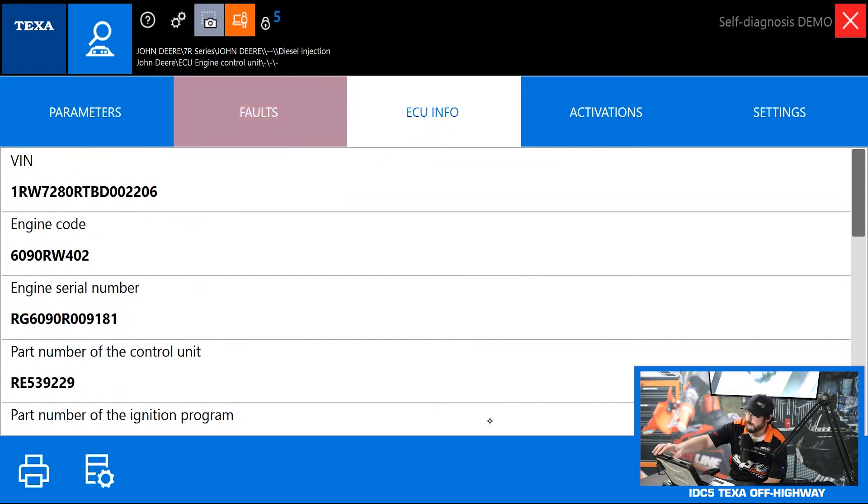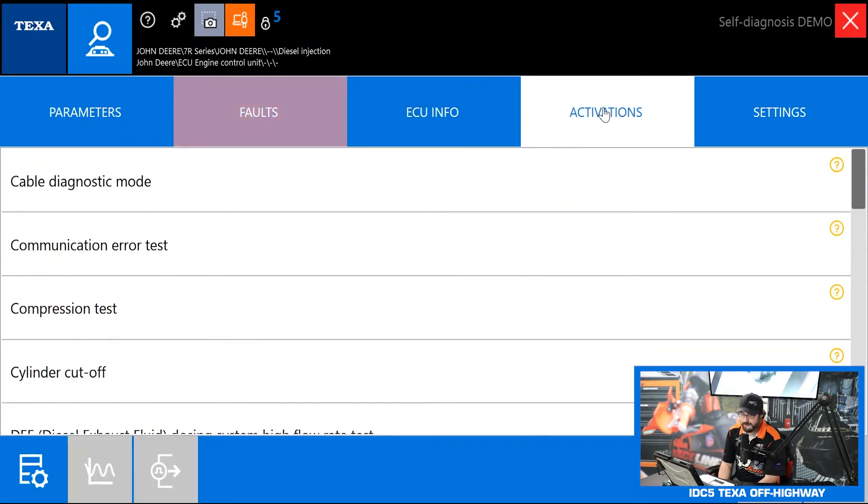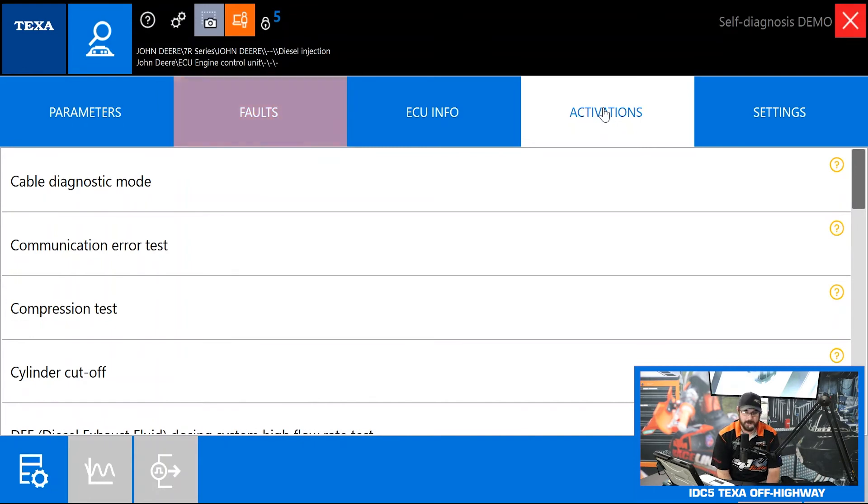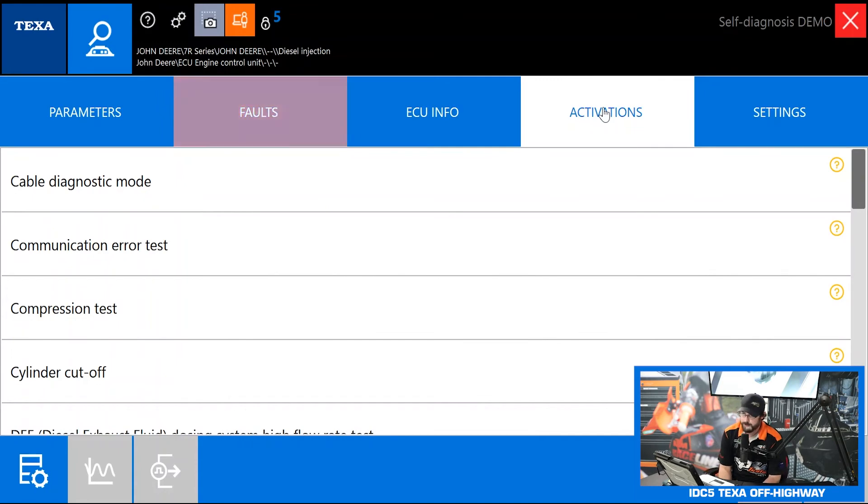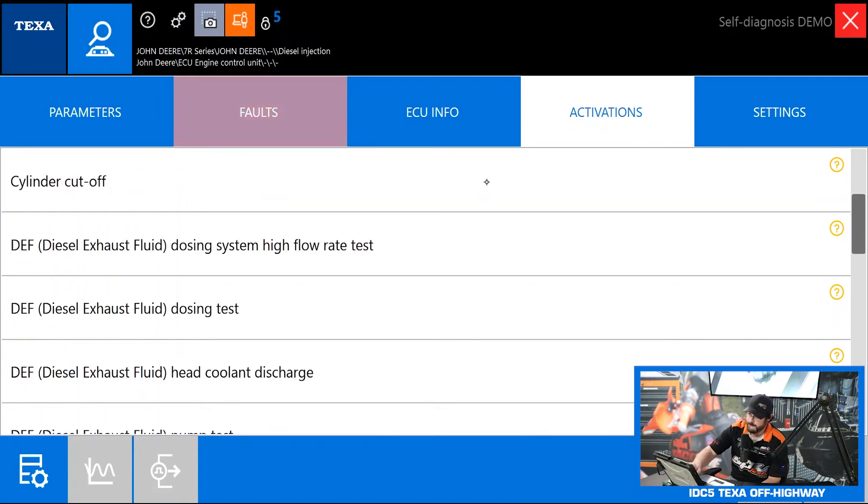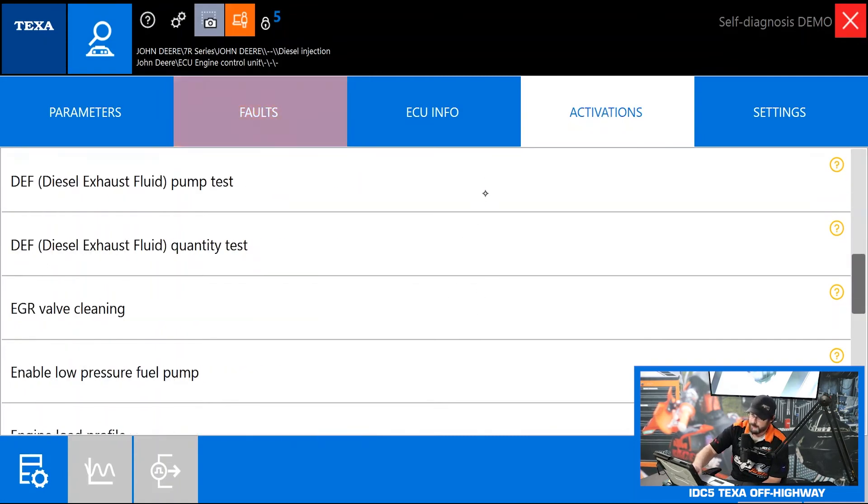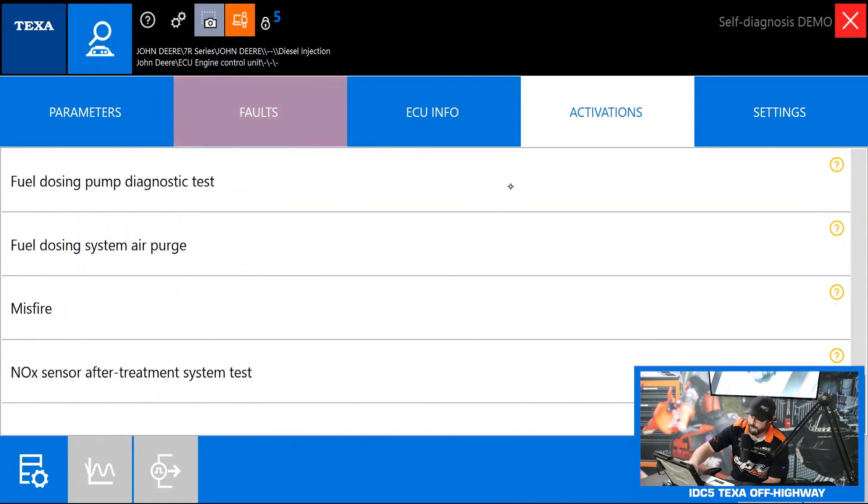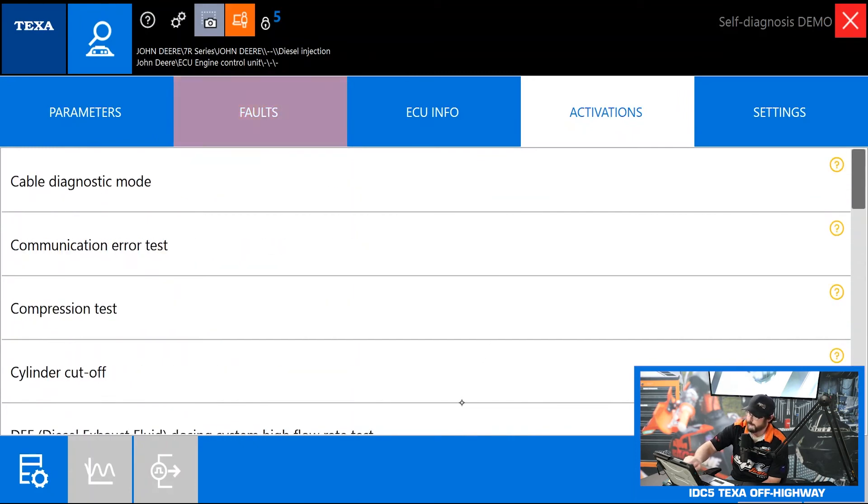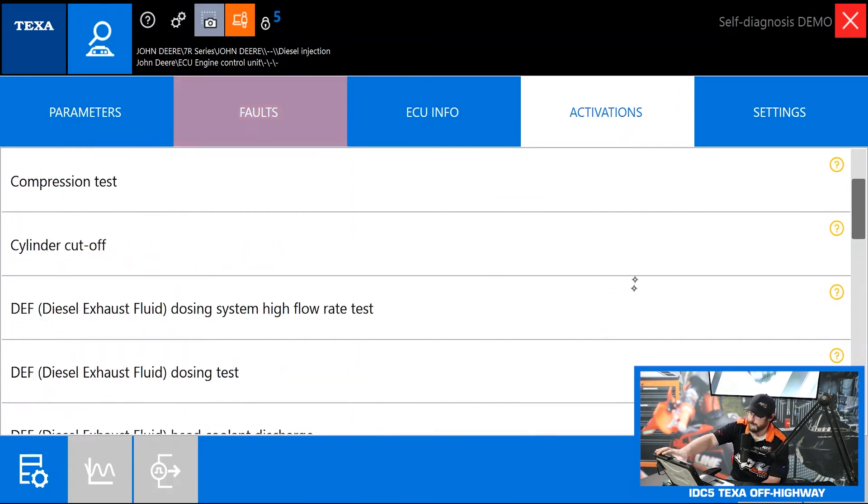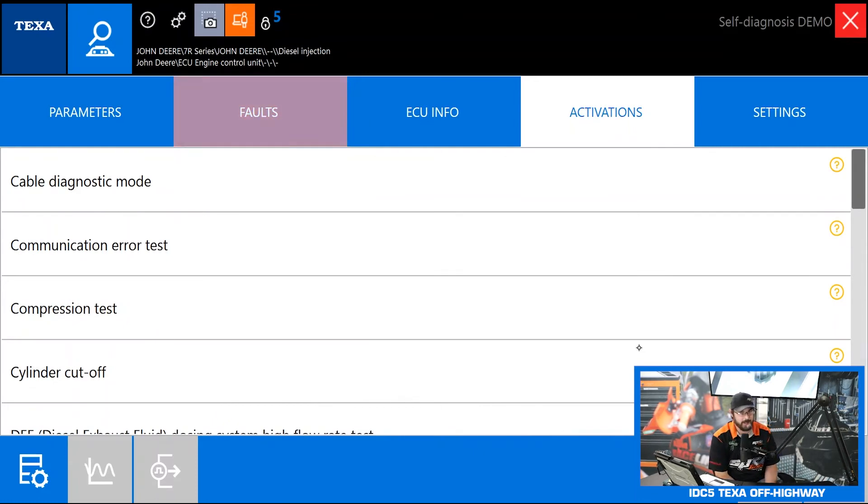Let's move on over to activations. Activations are things and tests that you can just turn on and off but don't stay changed on a permanent basis. So your cylinder cutoff test, your compression test, your diesel exhaust fluid leak test, all that stuff is going to live in activations. We got quite a few available on this John Deere 7R series.